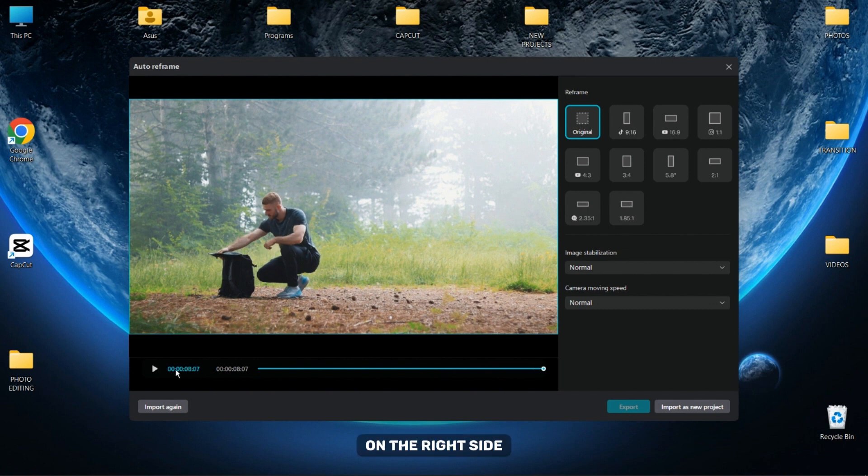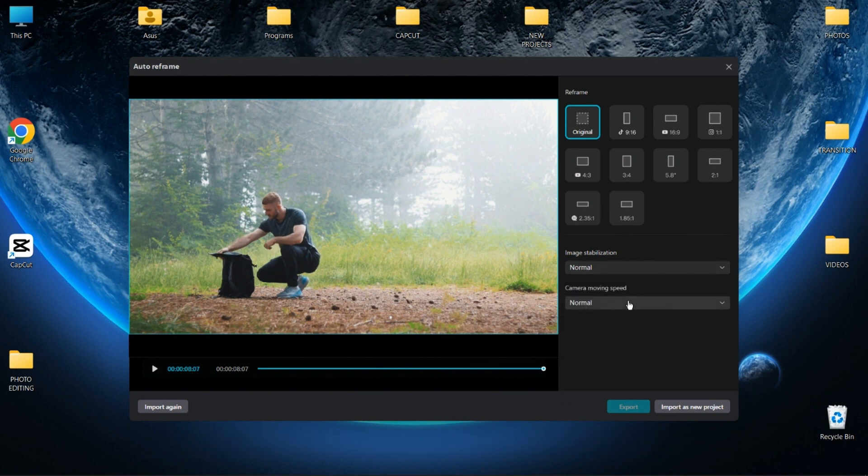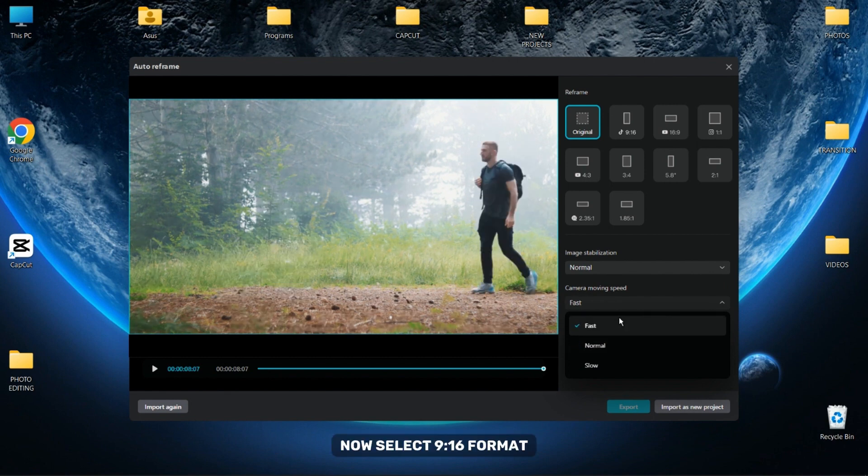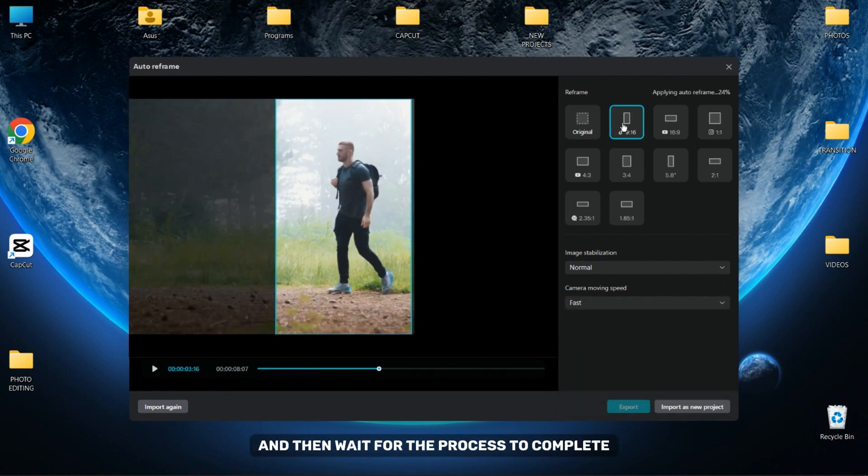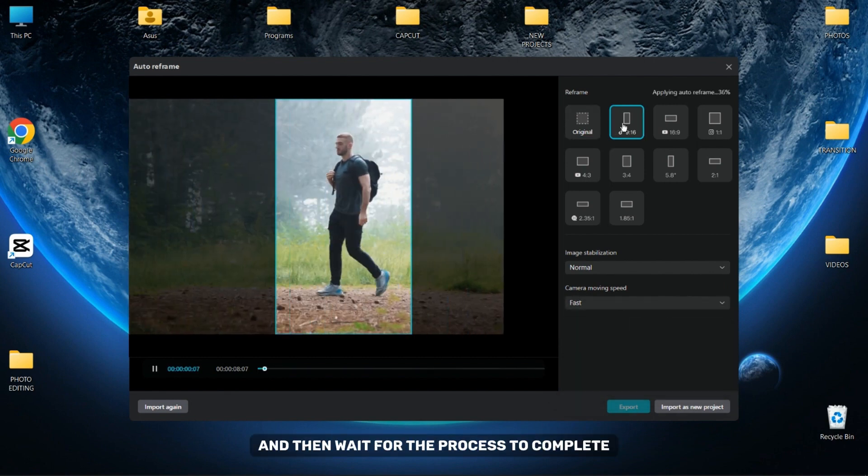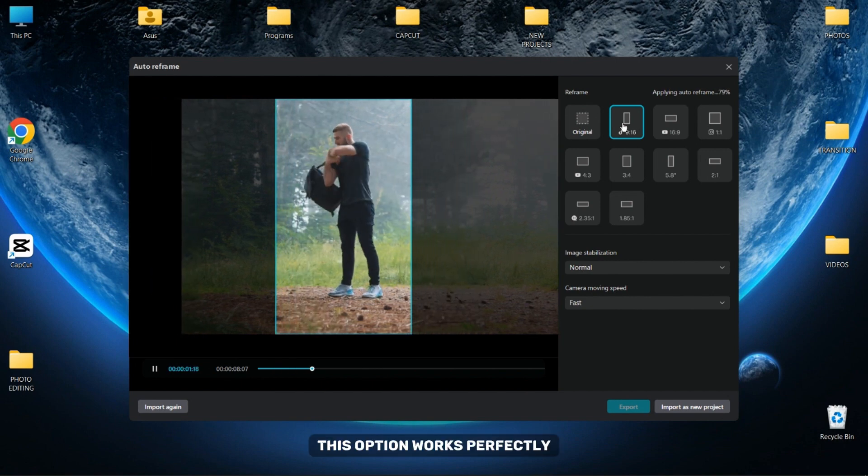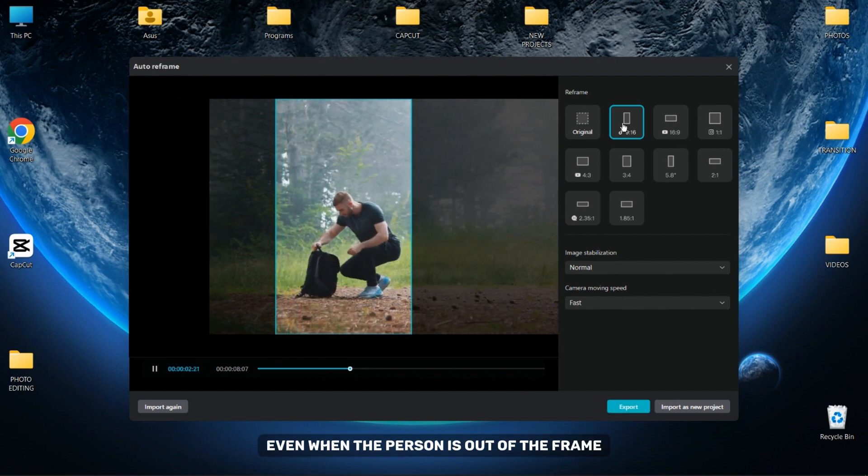On the right side if you want you can choose Image Stabilization and Camera Speed. Now select 9x16 format and then wait for the process to complete. This option works perfectly even when the person is out of the frame.